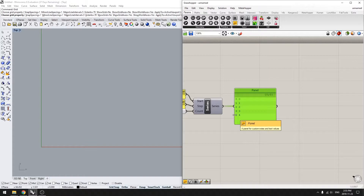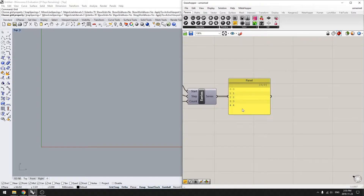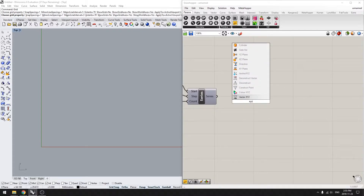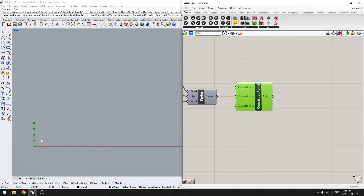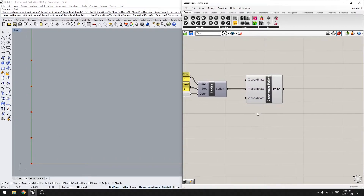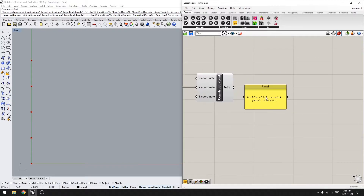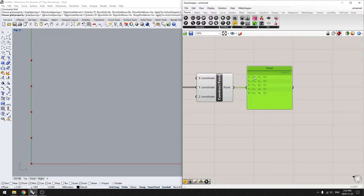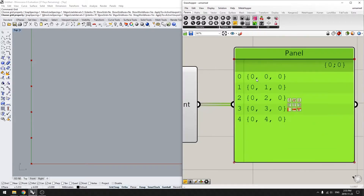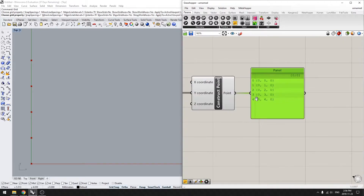So let's talk about how lists compare data. Just to help you visualize, we're gonna draw some points using the construct point component, and we're gonna plug this into the Y coordinate. So you see over here we get a bunch of points, because our series is from zero to four and you plug that into the Y coordinate. So you get points with different Y coordinates — point zero-zero-zero which is at the origin, point zero-one-zero moved up in Y, zero-two-zero moved up by two, and so on. Points go X, Y, Z coordinate — that's how they locate the points.